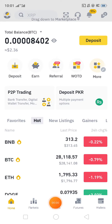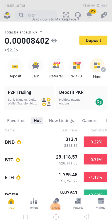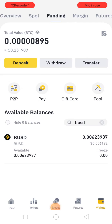Dear friends, today we will talk about how you can transfer your funds from spot wallet to funding wallet in Binance. So let's get started.